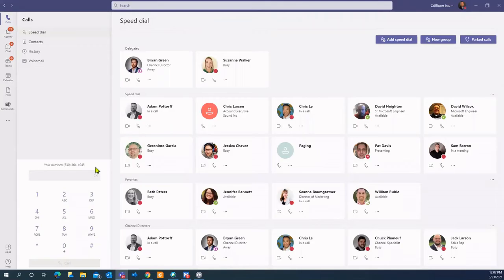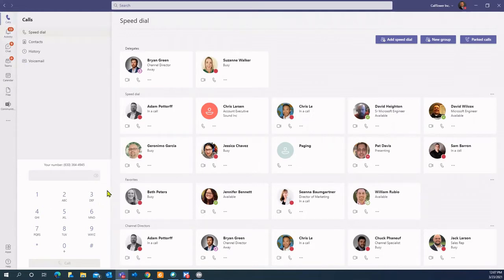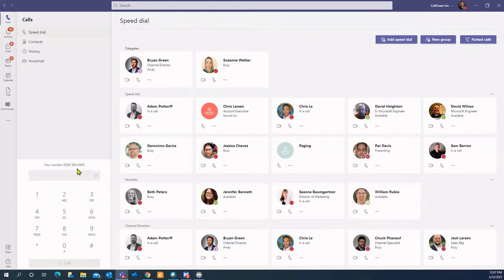So within Teams, as you can see, if you're using Teams today, you already have a calls button. But once you activate the phone system license in Teams, you get a dial pad. So as you can see, this is my direct line, 630-364-4945.